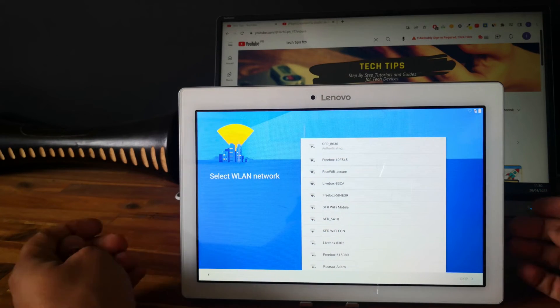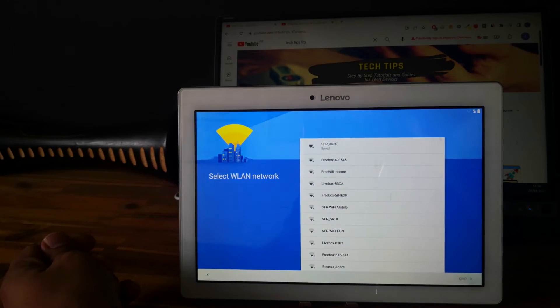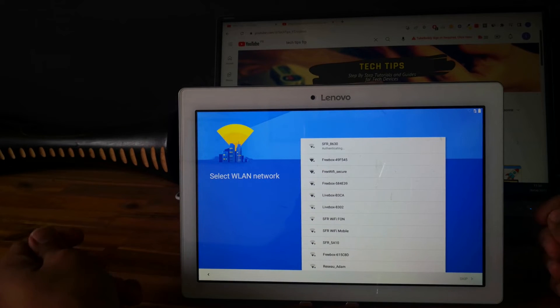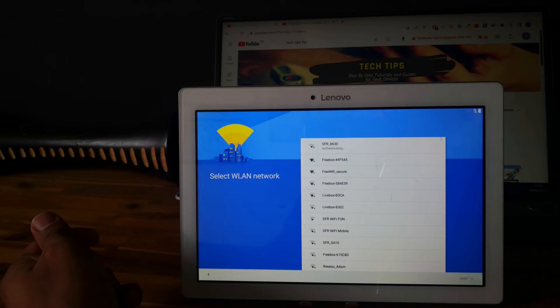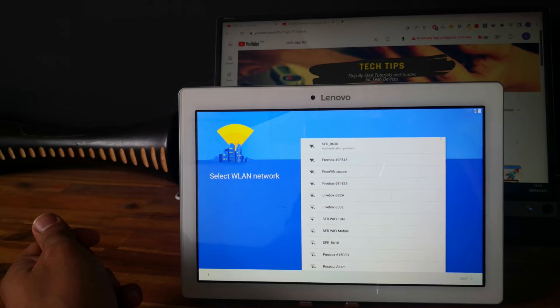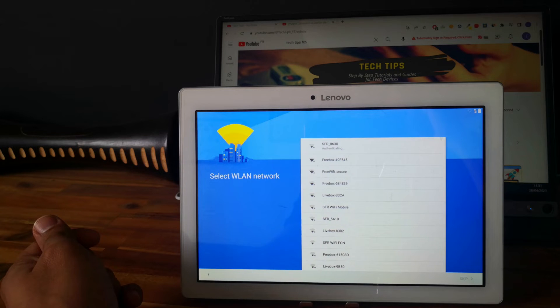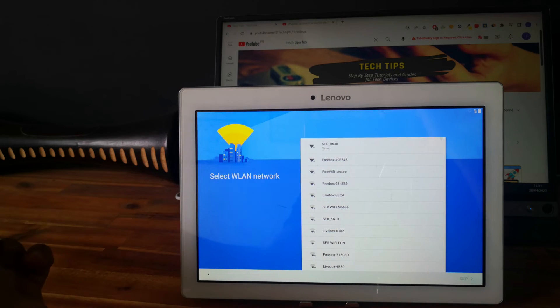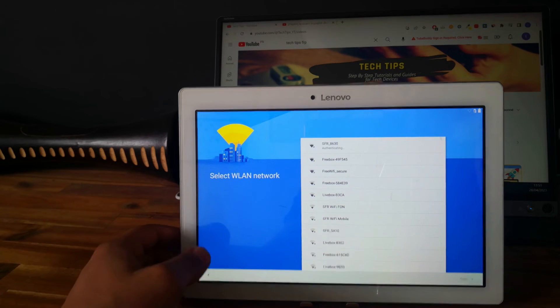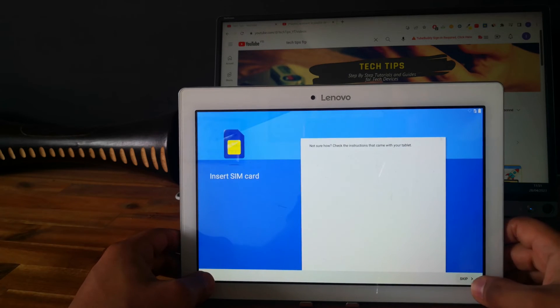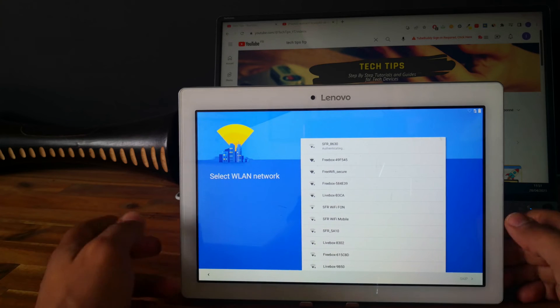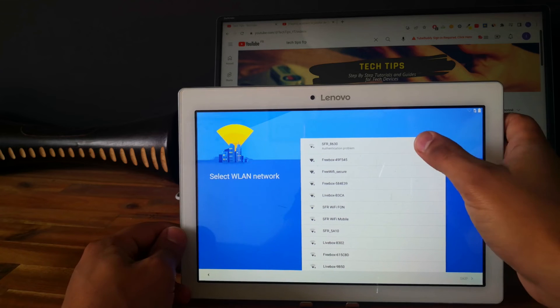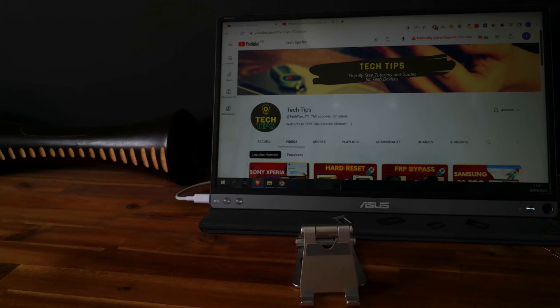Let's set up the tablet. Let's go to the next step. Authentication problem. I need to re-enter the password.